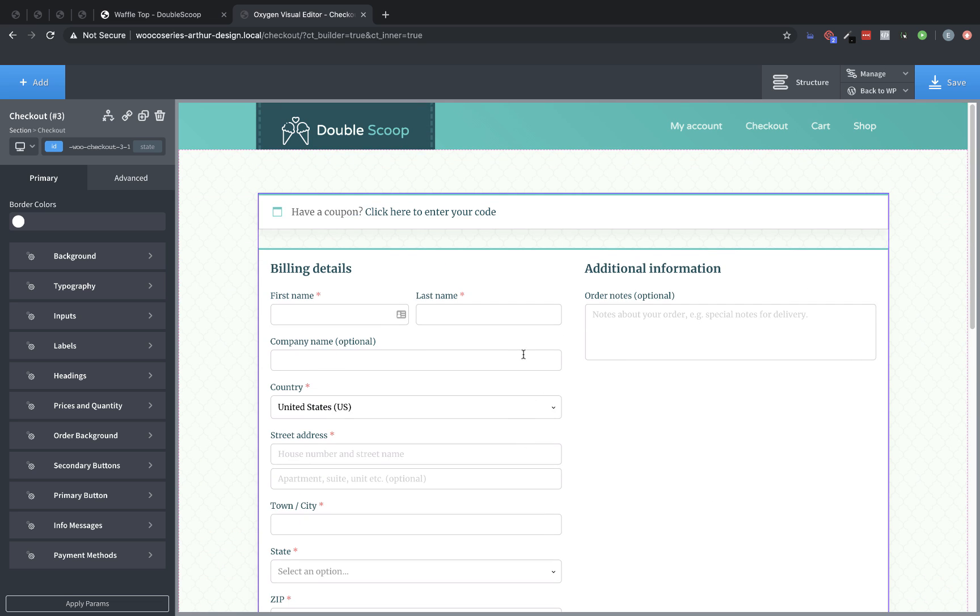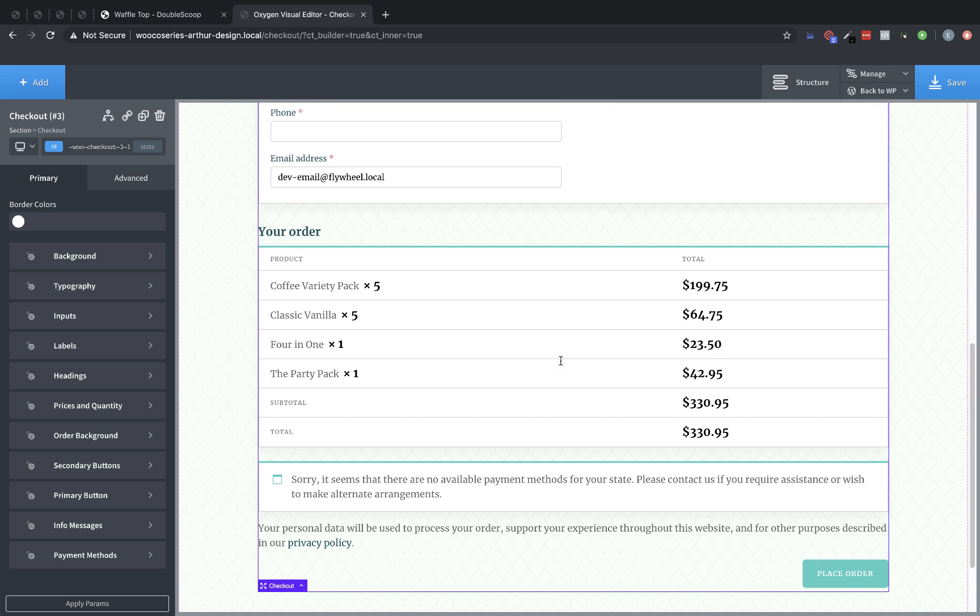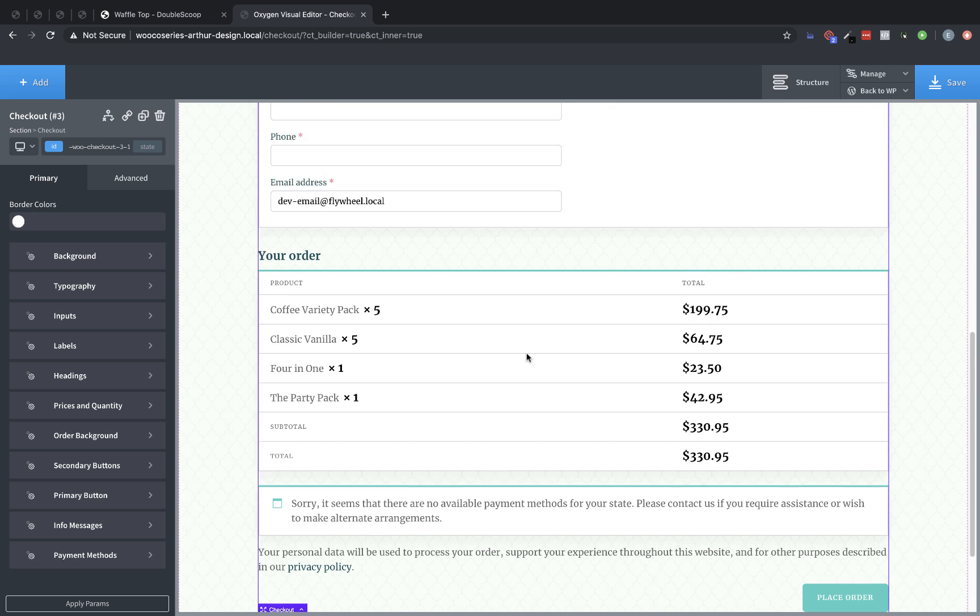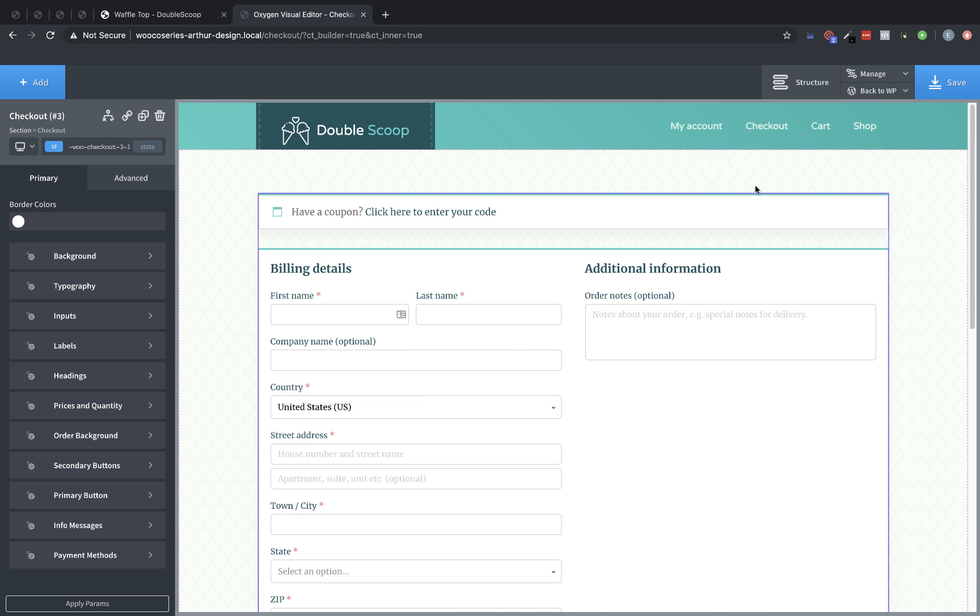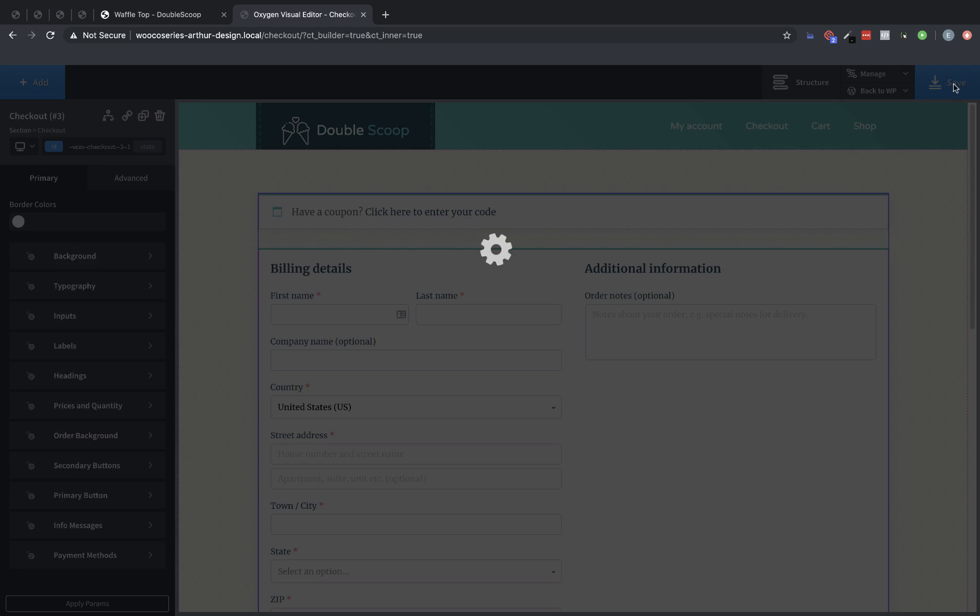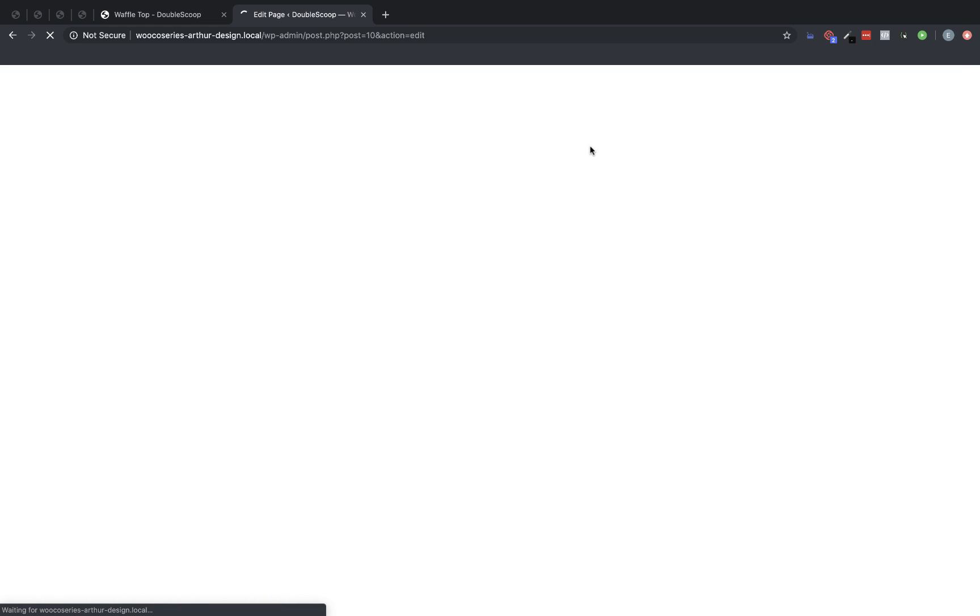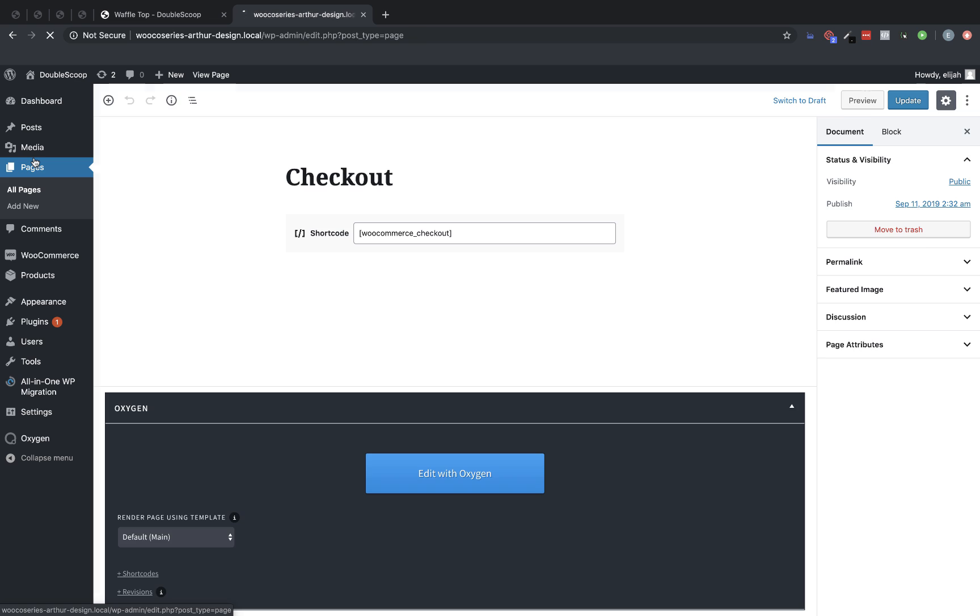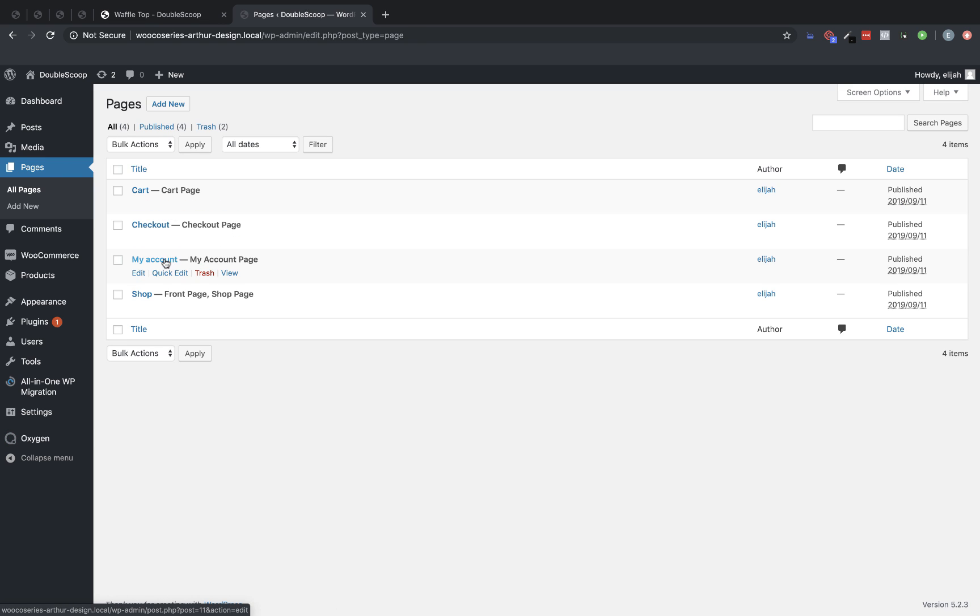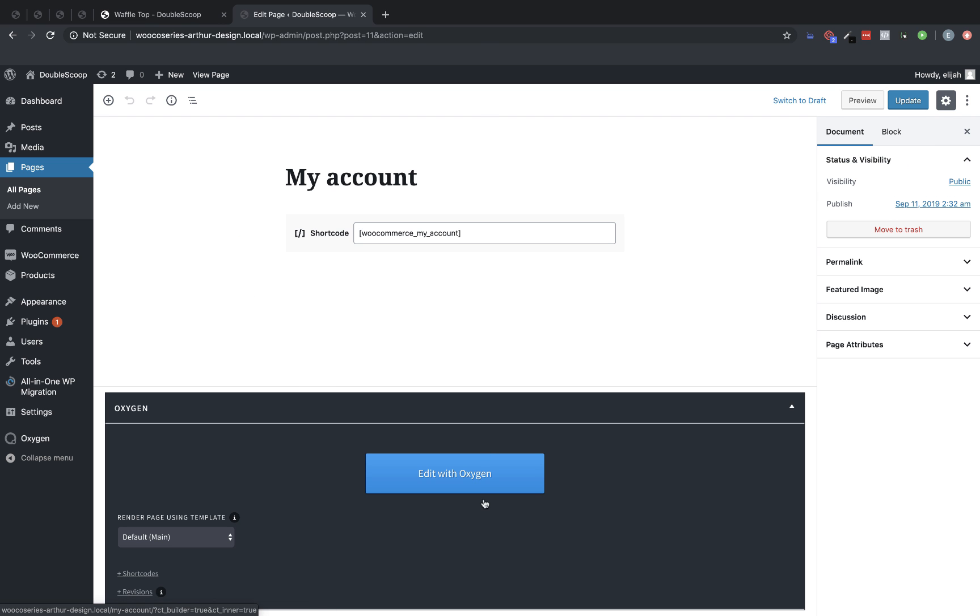So again, these elements make it very easy to quickly get a nice looking page setup for cart checkout and my account. And speaking of my account, let's jump back to WP Admin. And let's go to Pages. And let's jump into my account. Let's click Edit with Oxygen.